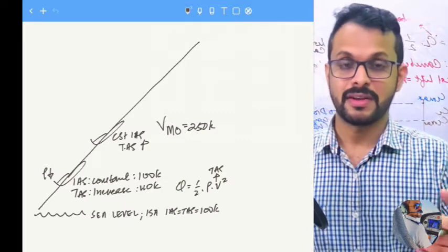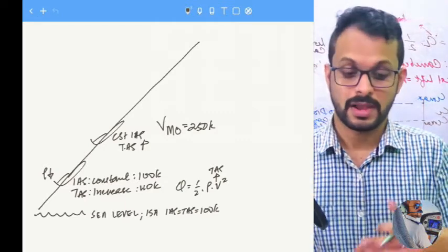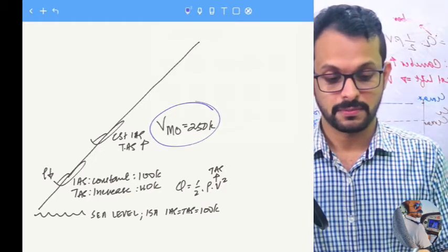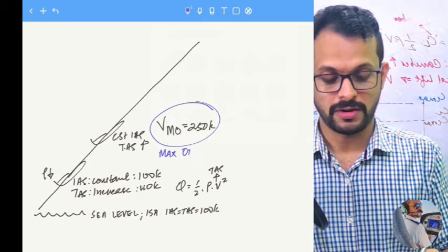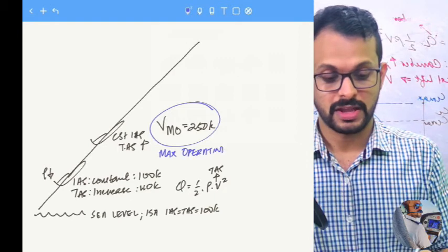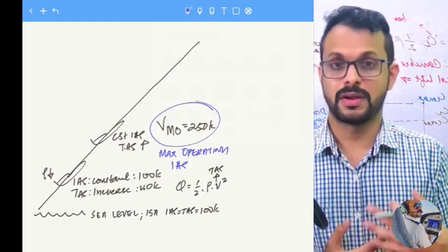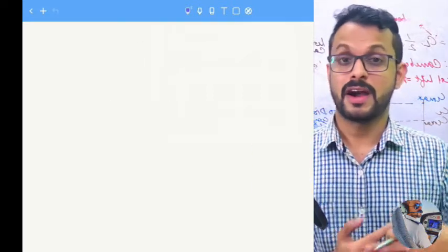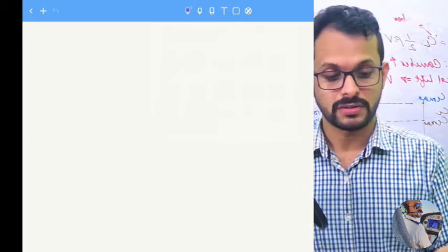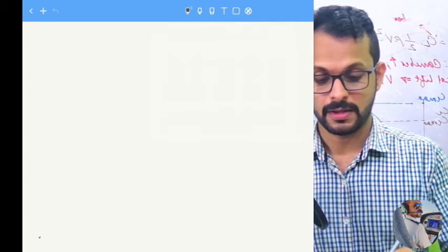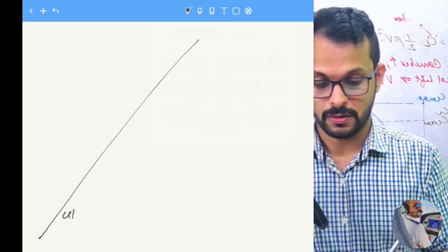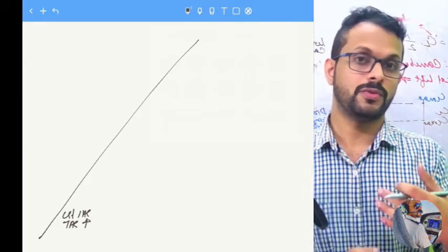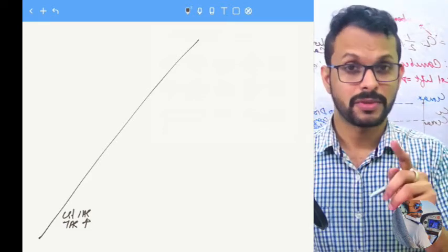We are climbing at constant indicated airspeed and the TAS keeps increasing — up to the VMO, the maximum operating indicated airspeed. We have covered the lower part of the climb; now let's look at the higher part. As we continue climbing at constant indicated airspeed with TAS increasing continuously, there is something else happening in parallel.